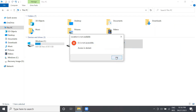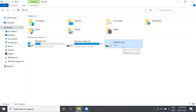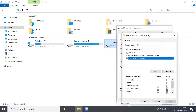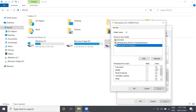Now we will try to access our local partitions or disk partition again. Right-click and then Properties. From Deny, we will now check Allow, and then press Apply and Continue.